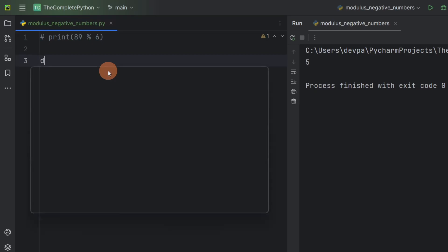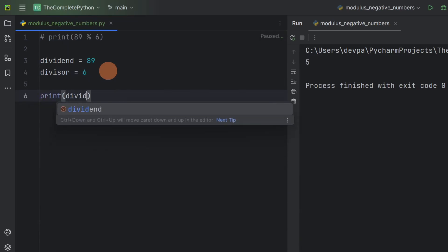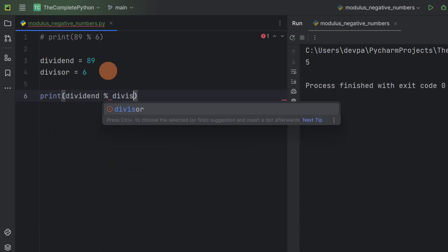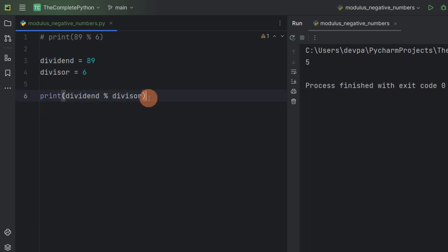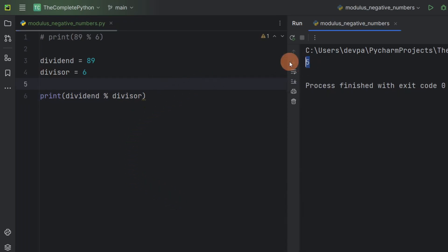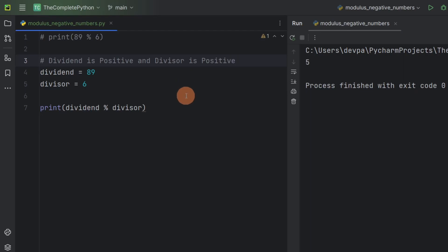So I will create some variables. Suppose dividend is 89 and divisor is 6. Now let's perform the modulus operation with these variables: dividend modulus divisor. I have created some variables, assigned some values to them, and I am performing the modulus operation with these variables. Now dividend is storing 89 and divisor is storing 6. Now if we run the program, notice we are getting the same output. Here both our dividend and divisor are positive.